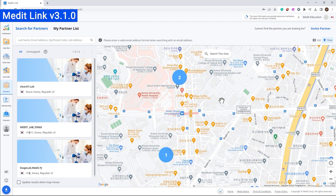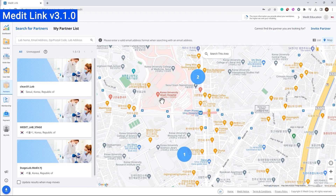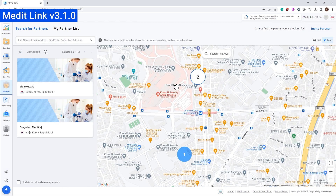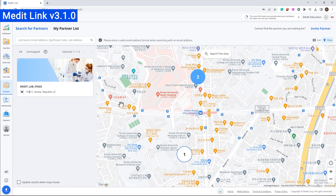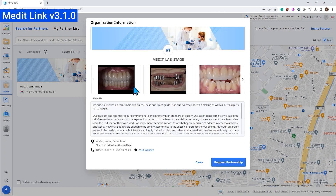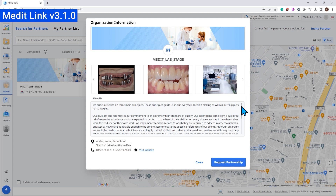Moreover, learning more about partners is now easier with the new interface of the organization information dialogue.